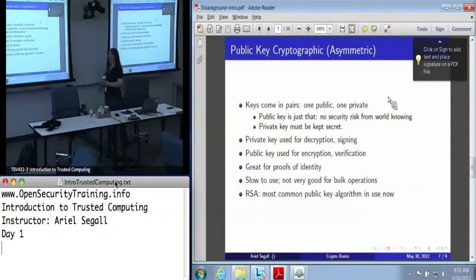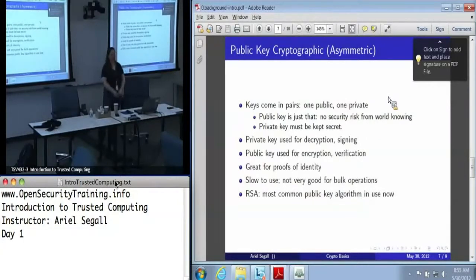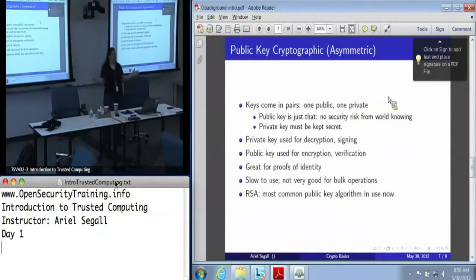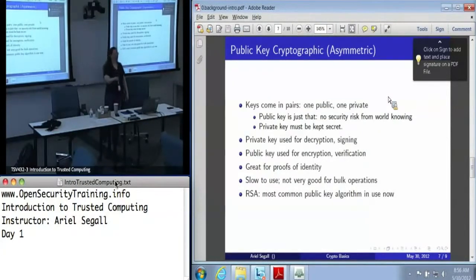The other big type is asymmetric cryptography, or public key cryptography. In this world, keys are paired — you have one public key and one private key associated with each other. A public key is public; you can publish it in the New York Times and nobody has a problem with that. The private key must be kept secret. We use the private key to decrypt data and to sign data, but anyone can use the public key to encrypt data to me or to verify that a signature came from me. This gives us a concept of identity.